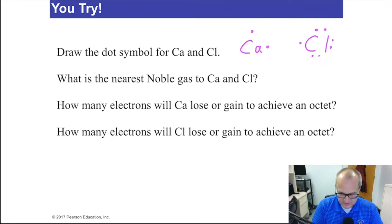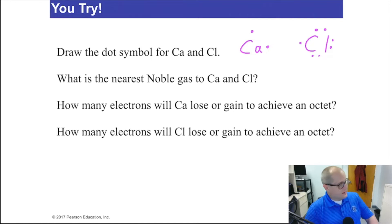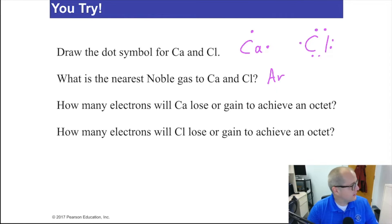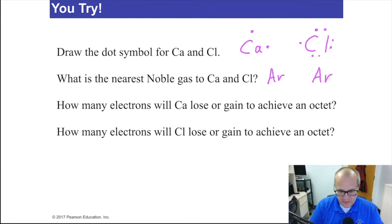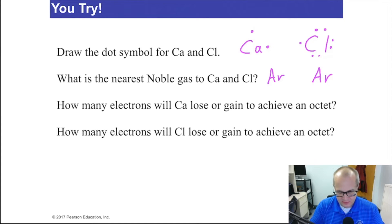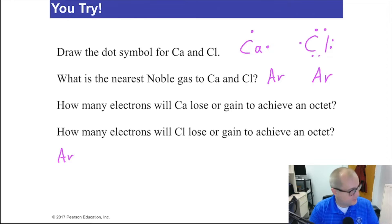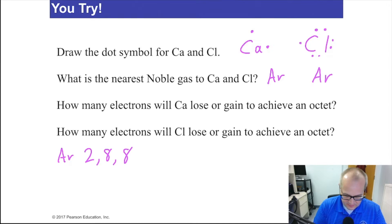The nearest noble gas to calcium — let me look at my periodic table — is argon. The nearest noble gas to chlorine is also argon, so it's argon for both. Now remember, atoms will either gain or lose electrons to have the same electron arrangement as their nearest noble gas. Argon's electron configuration is 2, 8, 8. That's argon, and there's the octet for argon.